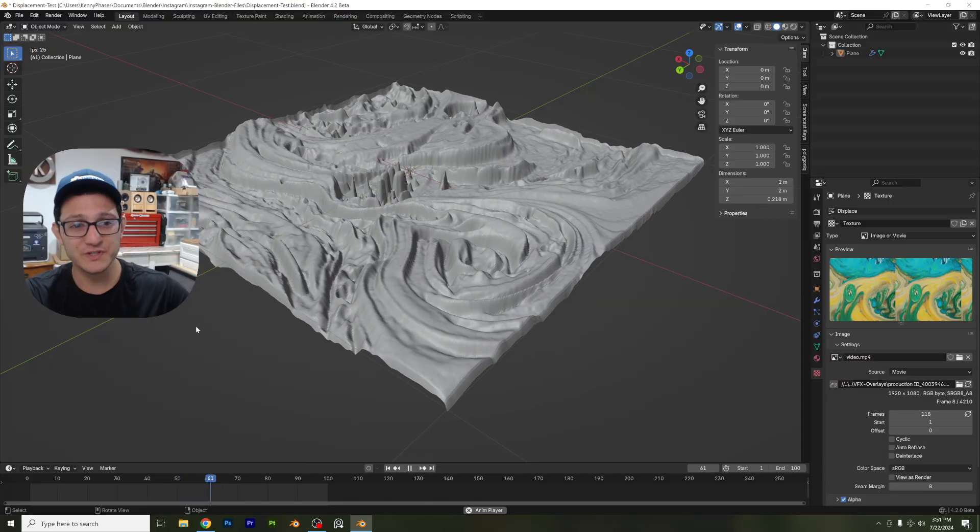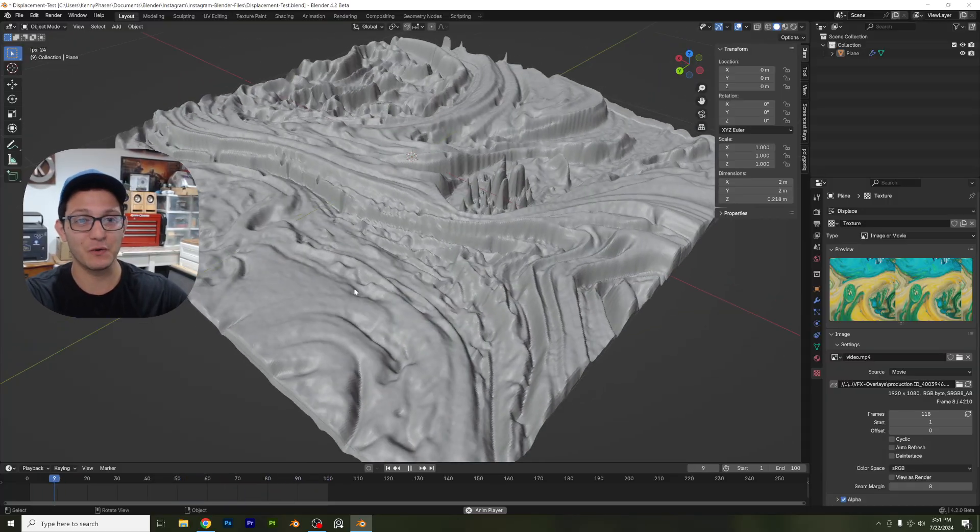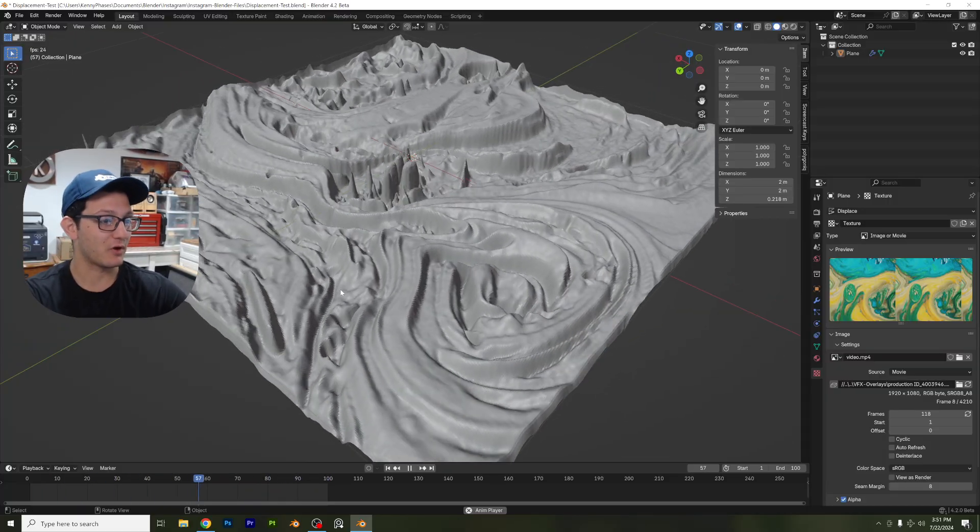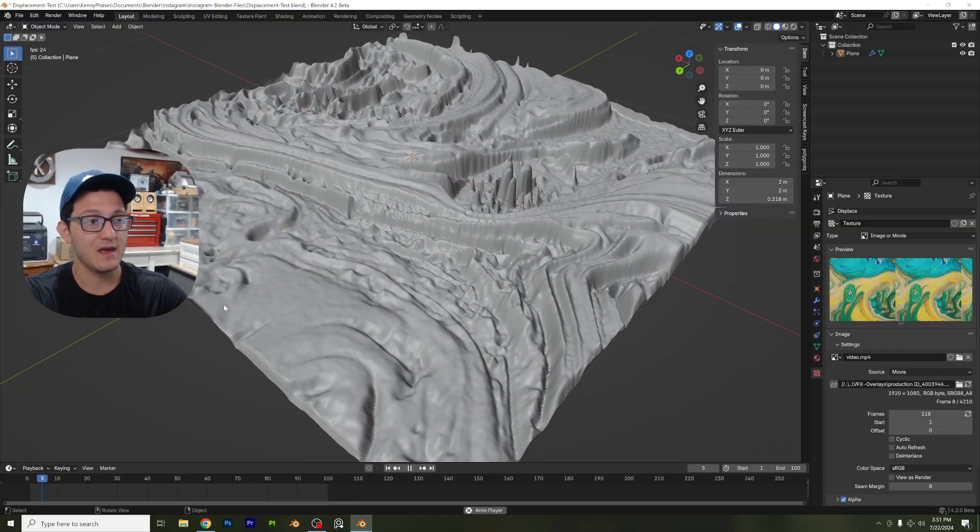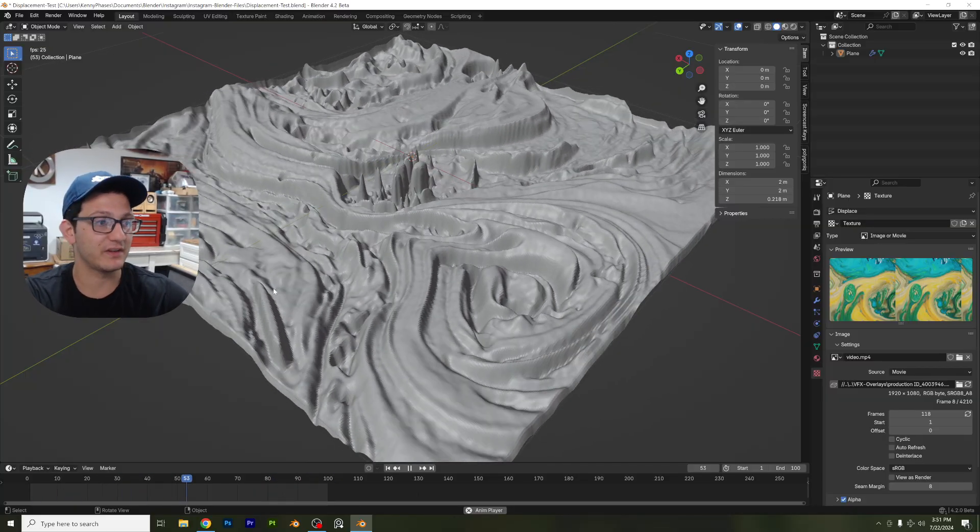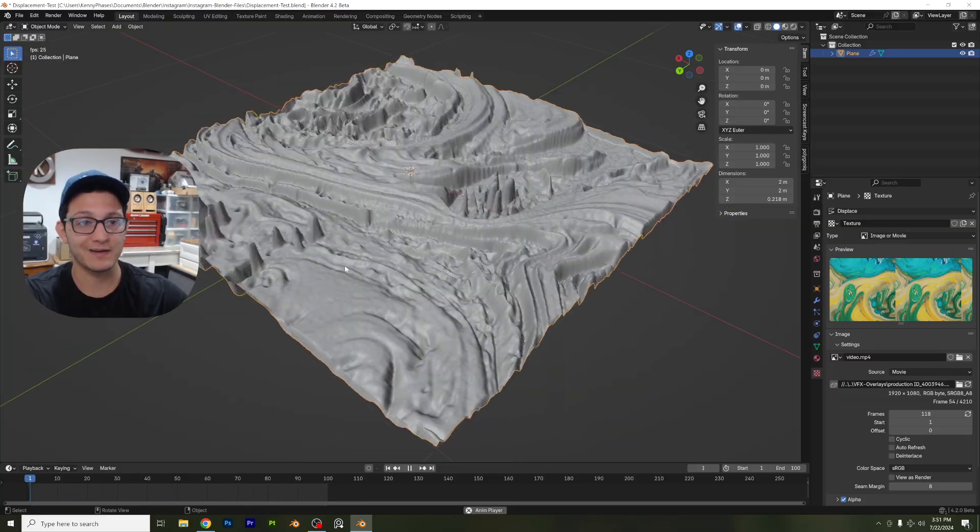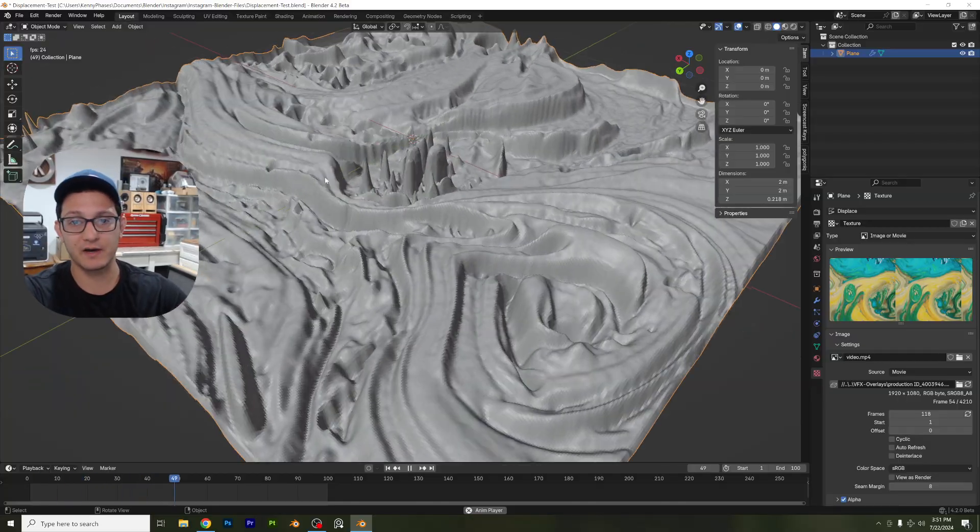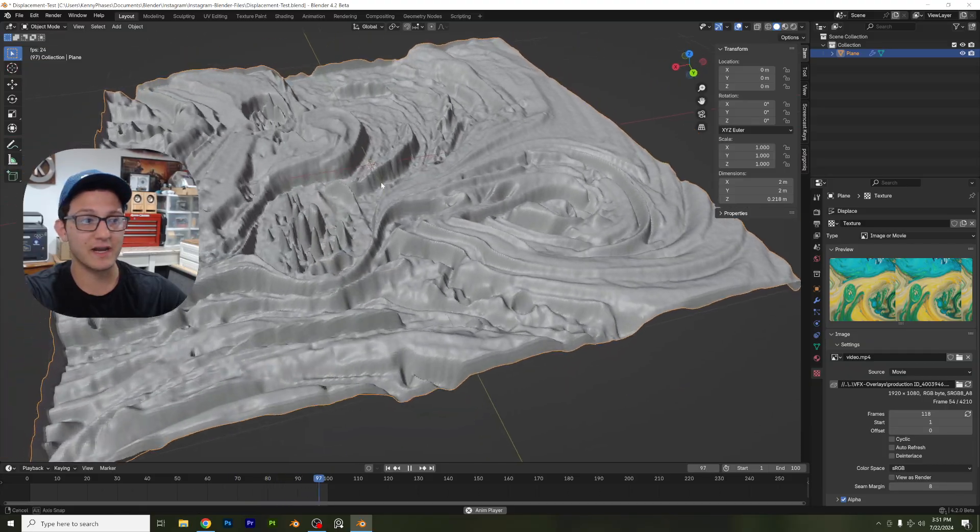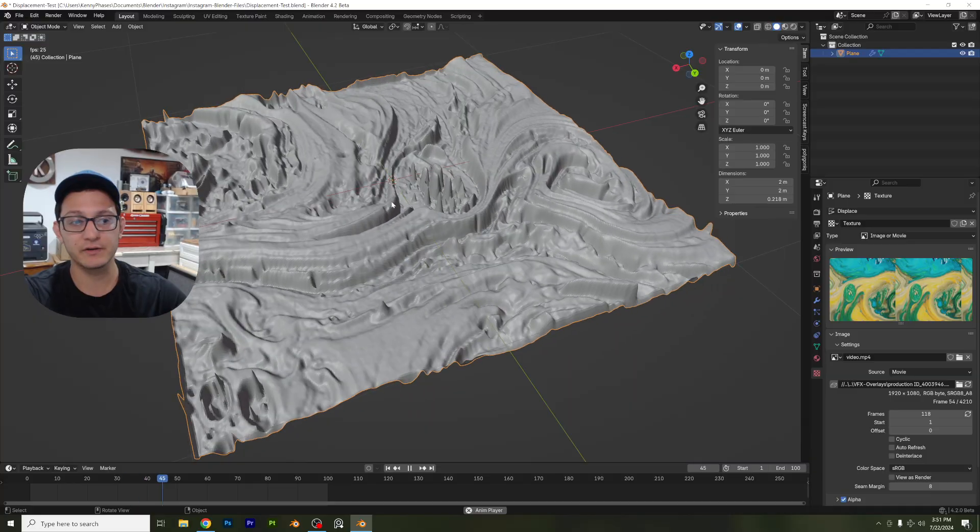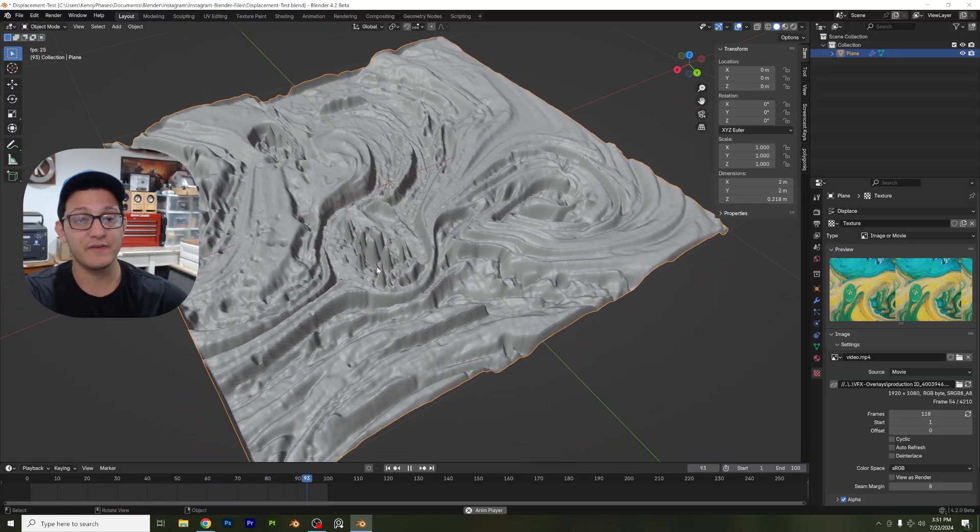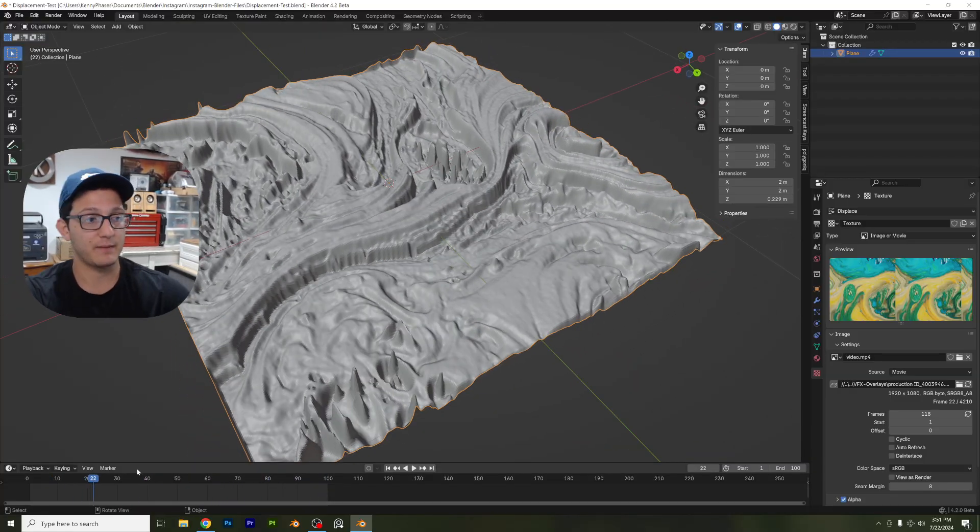Now, what you're seeing on the screen right now, this is really cool. I don't think a lot of people are talking about this and I don't know why. Basically, what this is, is a plane that is subdivided with a displacement modifier, but instead of using the regular displacement textures built into Blender, we're actually utilizing a video and I'll show you exactly what I mean.